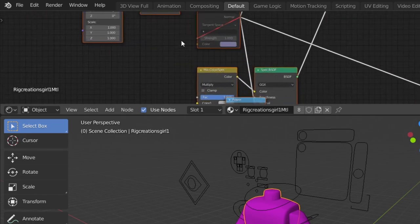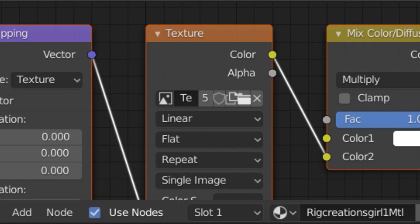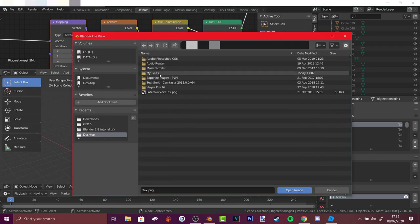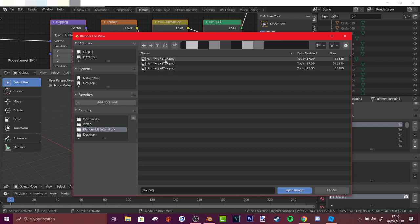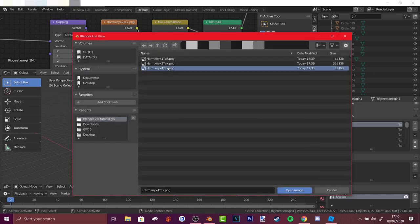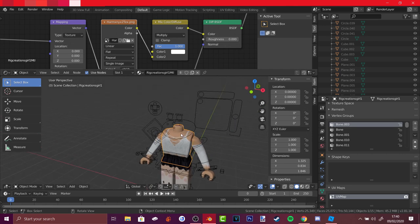Go to View, Area, Horizontal Split to create a second view. In that new view, press the editor type button and go to Shader Editor. Click on the torso, zoom in, and go to Texture. To get the avatar texture, open the folder where you saved the avatar. There are different textures depending on hats and clothing — test each one. For example, texture one might not be right, but texture two may show the clothes correctly.